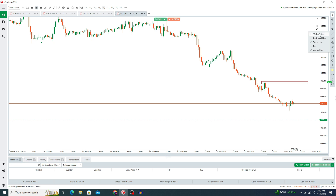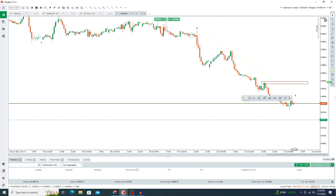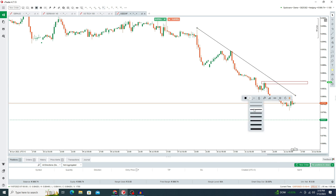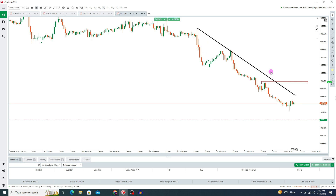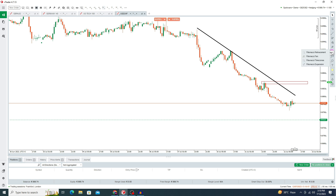If you want to draw a trend line, in the line option here you can see vertical line, horizontal line, and trend line. In this way you can mark your trend line. You can also set its color and width. There are a lot of drawing tools available on this platform.